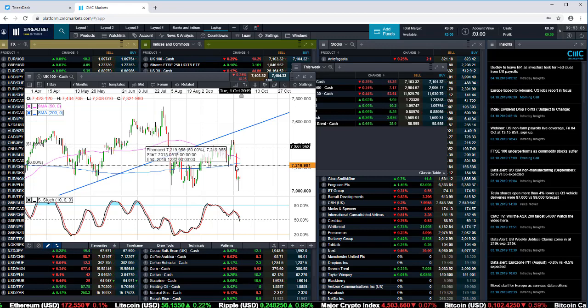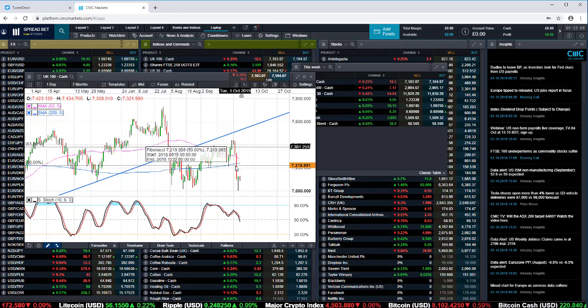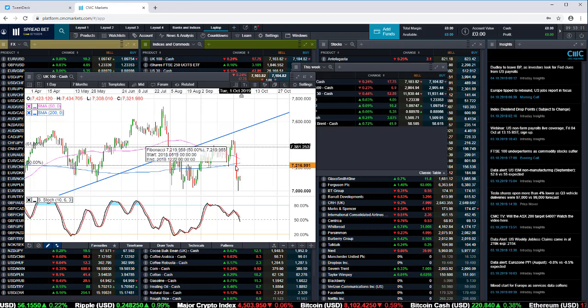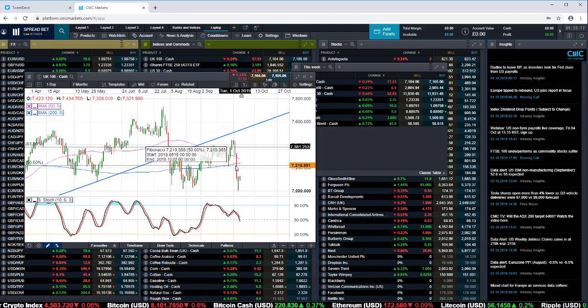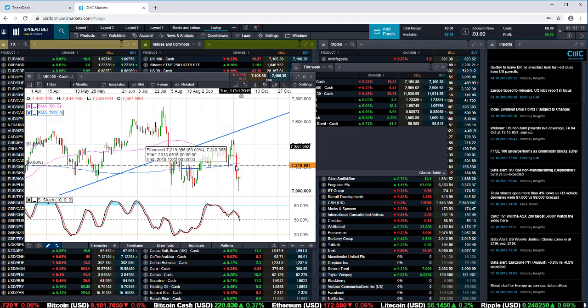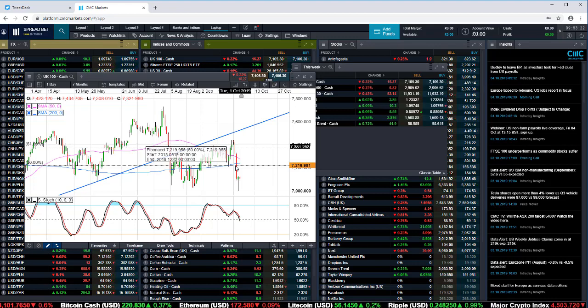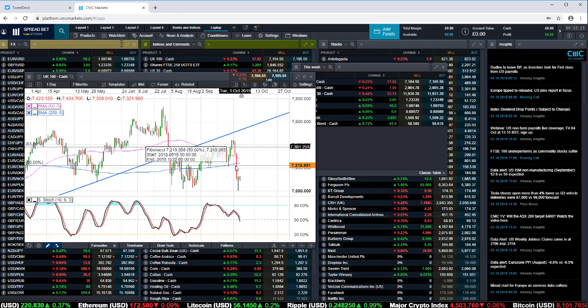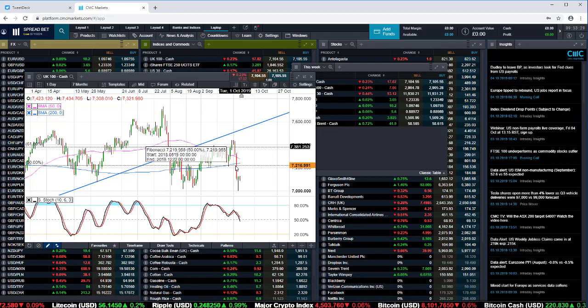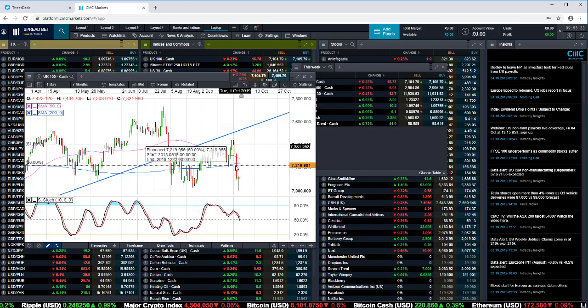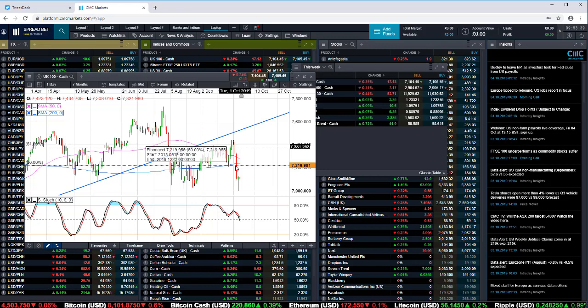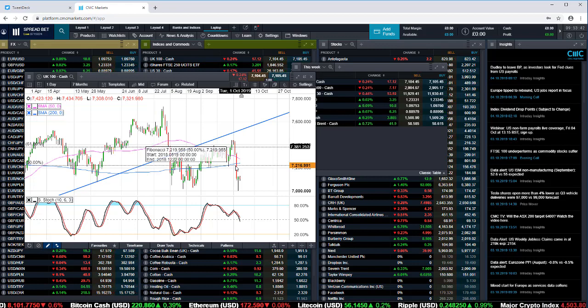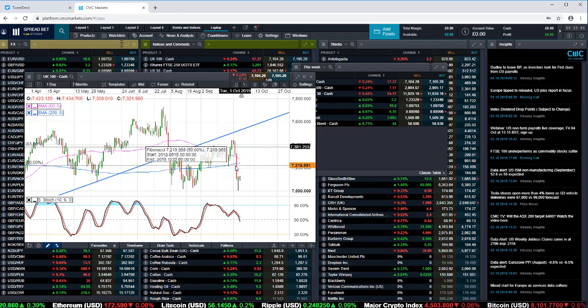We've also seen a weakening of economic data throughout the course of the week. There's been widespread concern that the weakness in the manufacturing sector might start to bleed into the services sector, and we have seen increasing evidence of that with the data this week. Italian, French, Spanish, UK and German services PMIs have all been on the weaker side, raising concerns that the European economy and UK economy could well slide into a technical recession as we head into the end of the year.